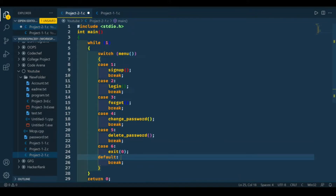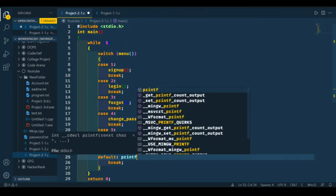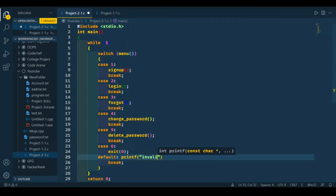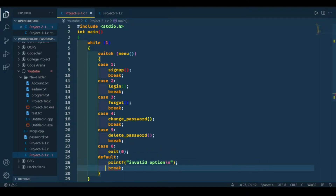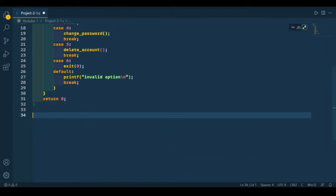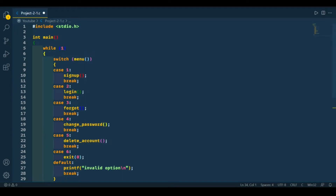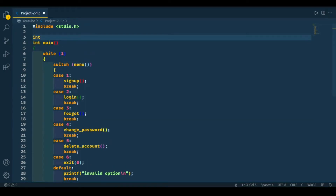If the user inputs other than any of these numbers, we're going to print an error. Now we're going to create our main menu, so let's first declare our menu function. It's going to be of int type.